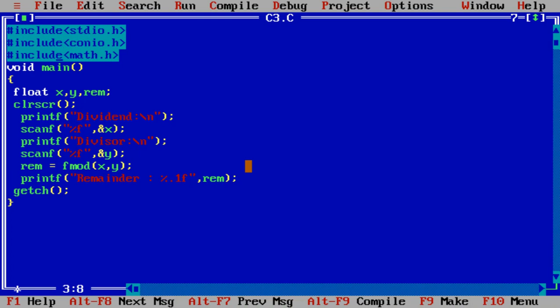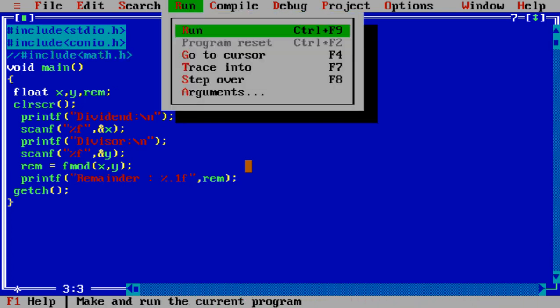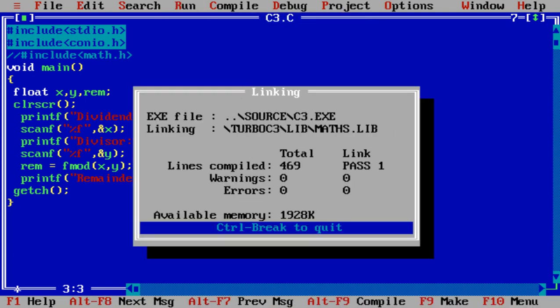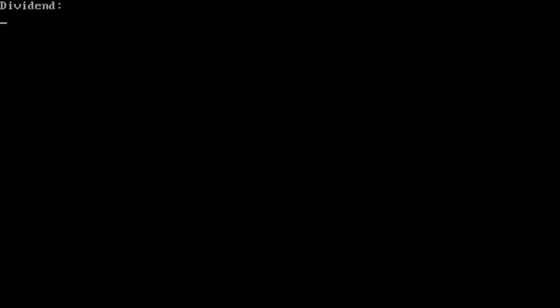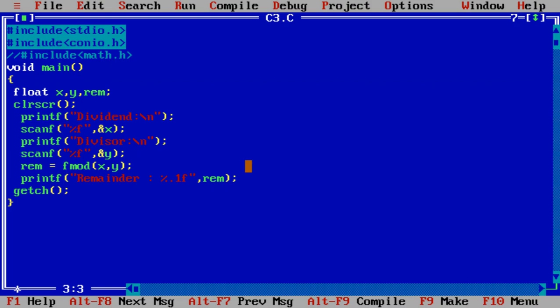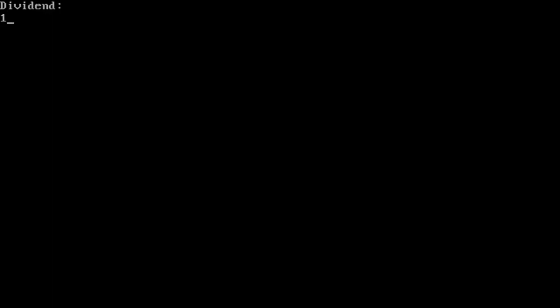Without using math.h, suppose I am trying without using math.h. It's working again. 12.1 and 4. Remainder is 0.0. 13.1 divided by 4. Remainder is 0.0.